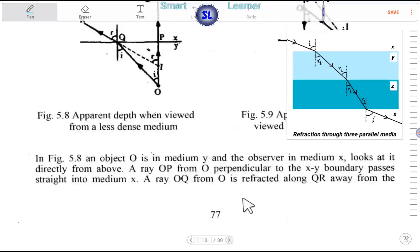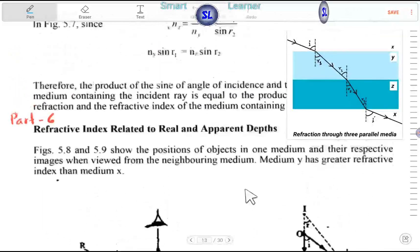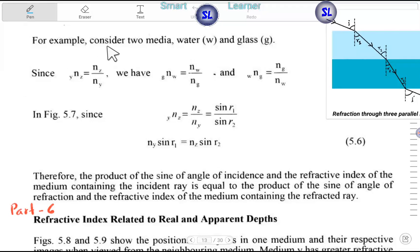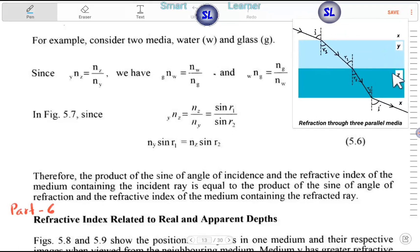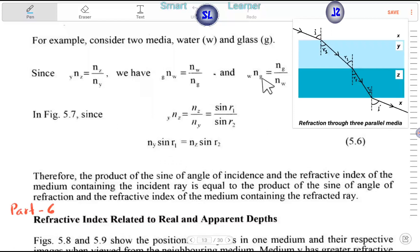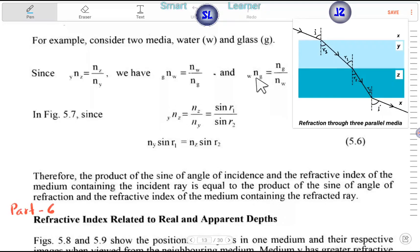In part five, consider two media — water and glass. Water and glass — instance. n_1 is equal to n_zero. We have n_w and n_g — water and glass. So n_g × sin — the blue bit — the refractive index of glass with respect to water.